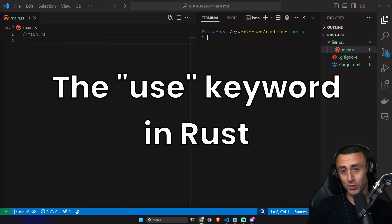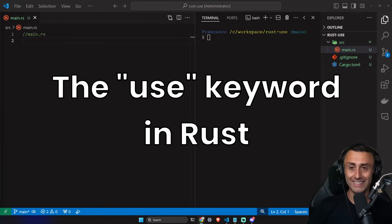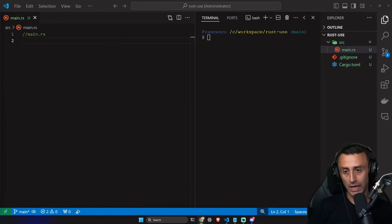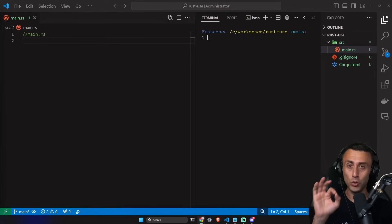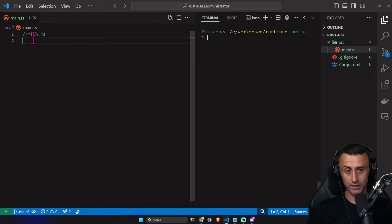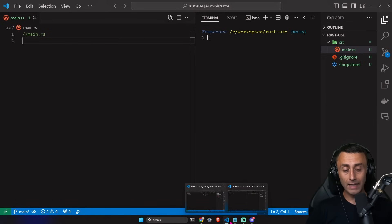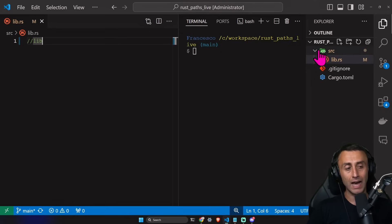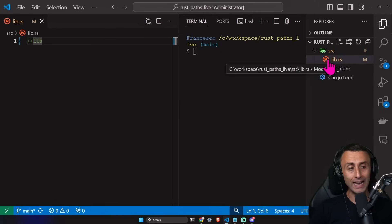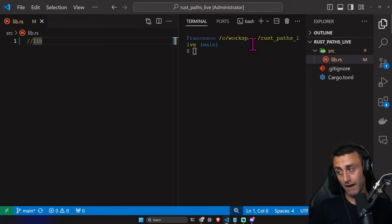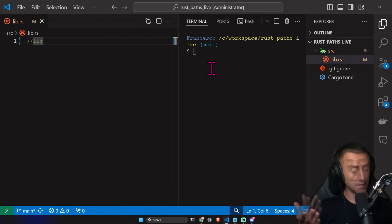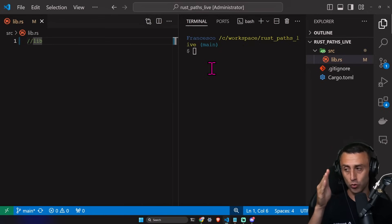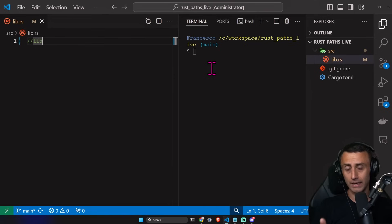Welcome everyone. This is another episode about paths and modules. Today we'll focus on the `use` keyword, which is also common in other programming languages. I'll use two projects: one with a `main.rs` file, and a library project with a `lib.rs` file. You can create a library project by typing `cargo new --lib` followed by the name of the library.